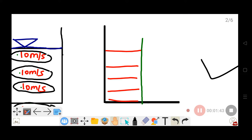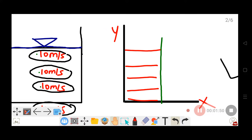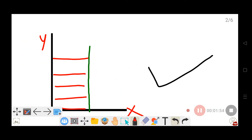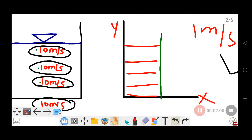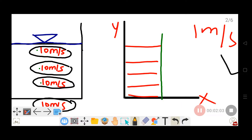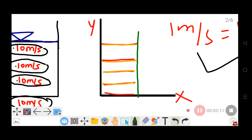To draw the velocity profile on paper, plot the x-axis and y-axis. Use a scale where 1 centimeter equals 1 meter per second. For example, a velocity of 10 cm per second is represented by 10 cm on the graph. The first point on the profile shows the same velocity, giving a uniform velocity profile.